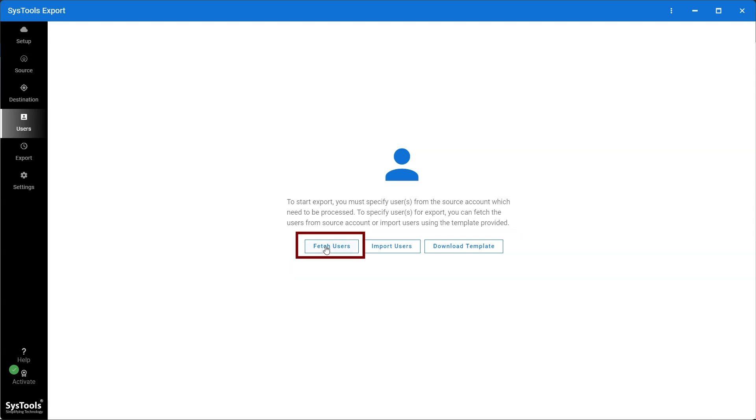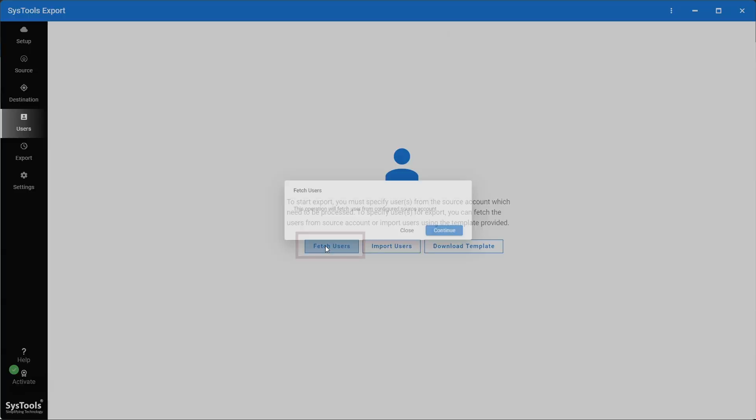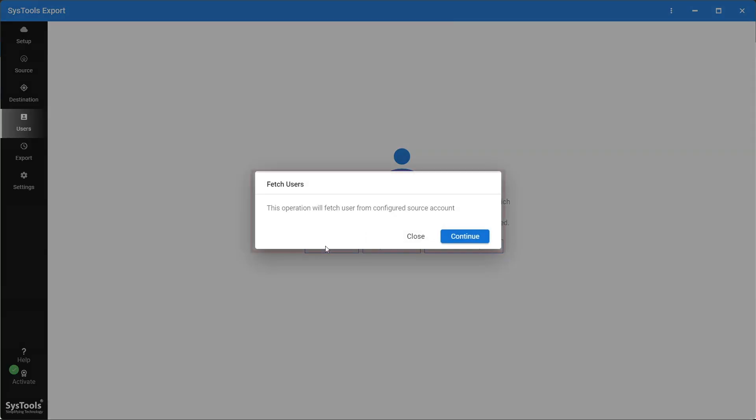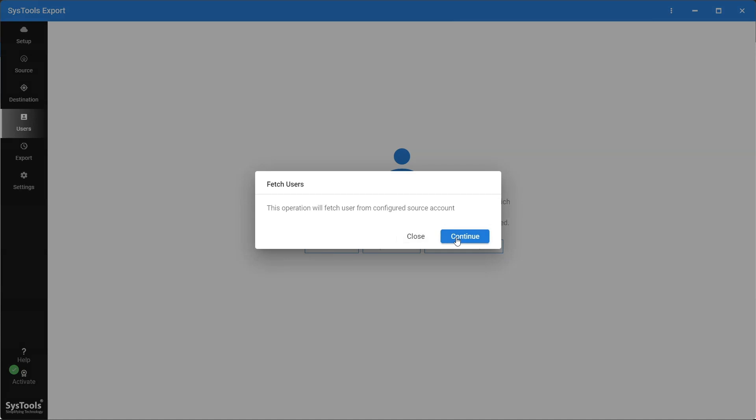Click on Fetch Users option. This operation will fetch users from the configured source account. Click on Continue to continue the process, otherwise you can close by clicking on the Close option.